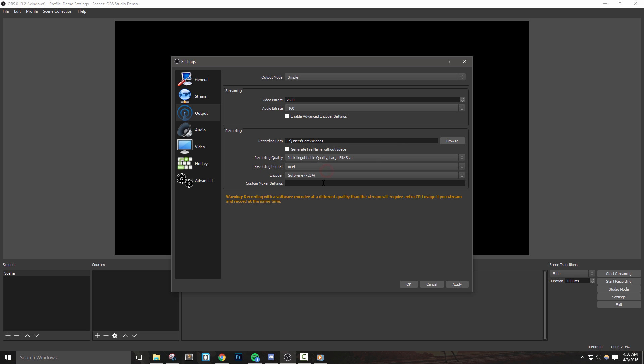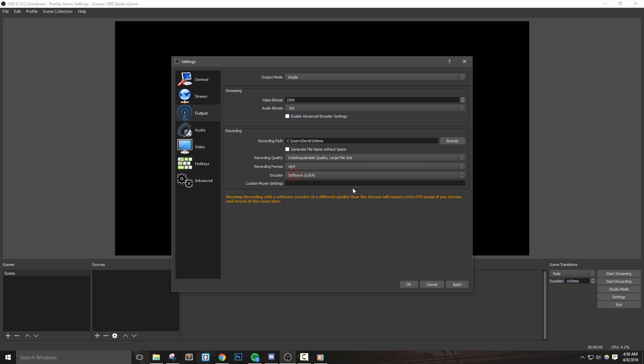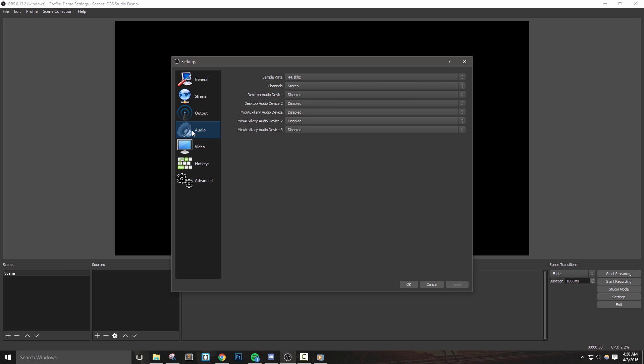Next, I like to use .mp4 as my recording format. The remaining options can be left at default, so let's hit apply to save the changes and now move on to the audio tab.